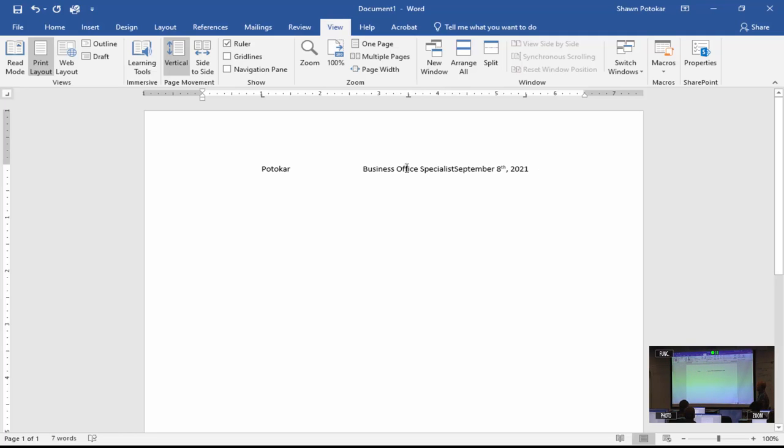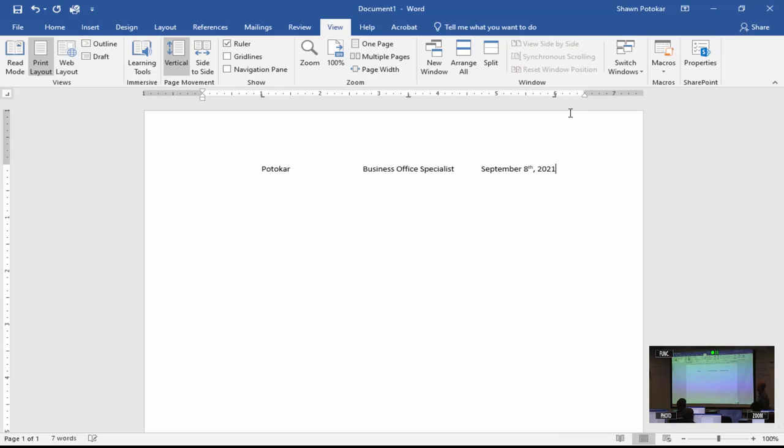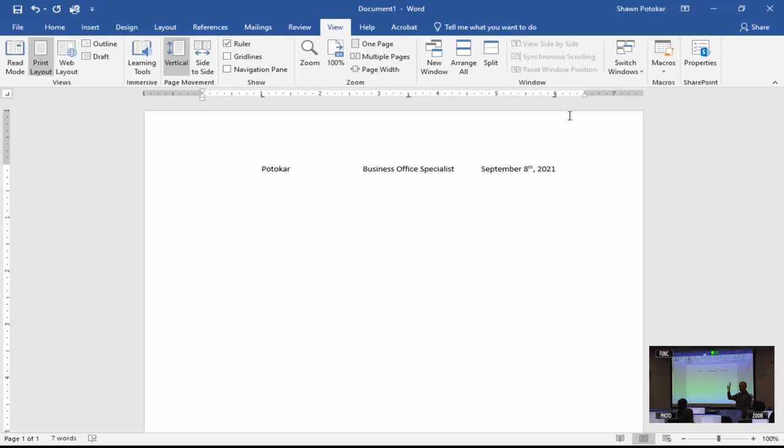Now hit your tab key. That's going to go to our first tab. Let's type your name. Hit your tab key again, and let's do Business Office Specialists. Hit tab again, and let's do today's date, September 8th, 2021. If you notice, the Business Office Specialists one centered with that tab. The left one starts at the left, and the right one starts at the right. It looks like it kind of overlaps a little bit, so let's take that right tab that is at five and a half and slide it over to six.